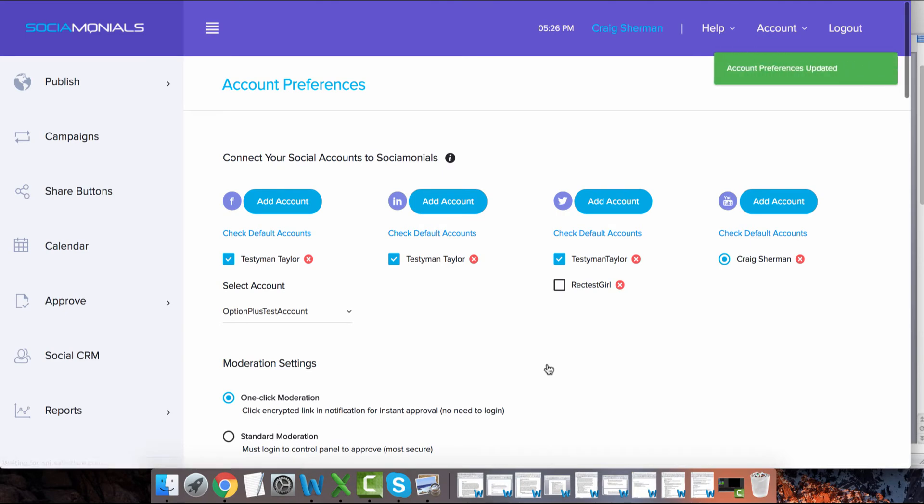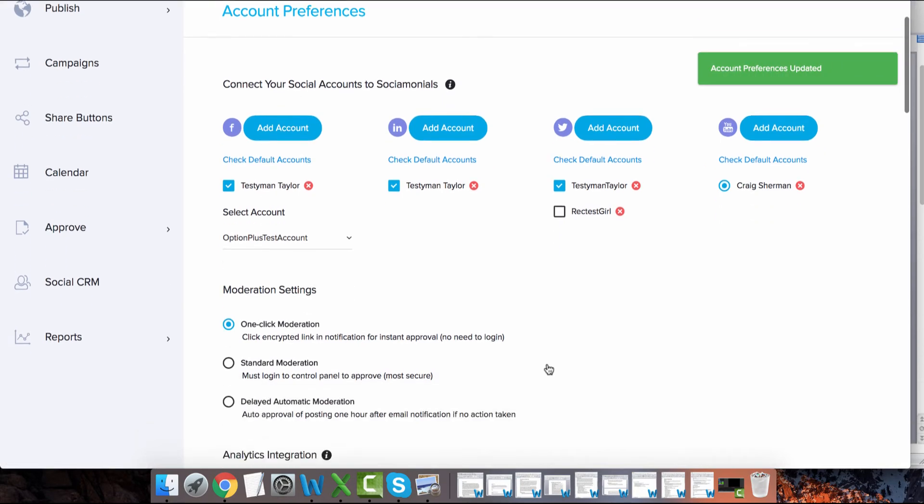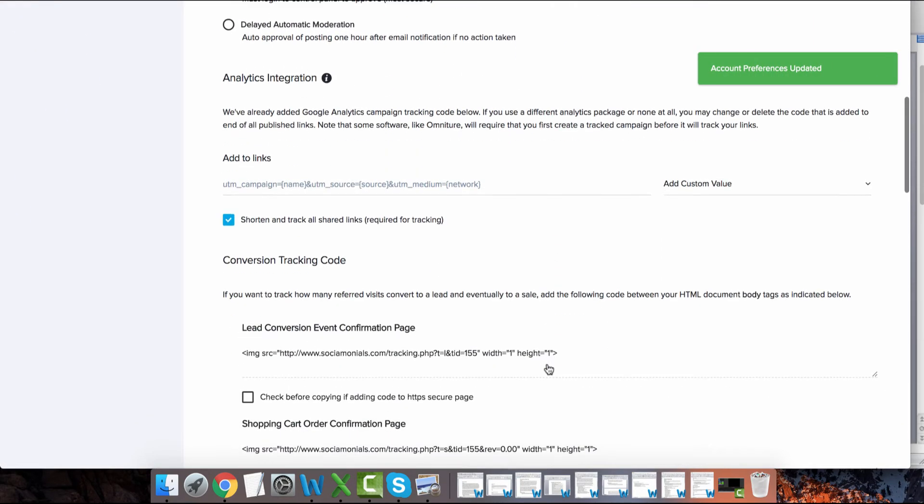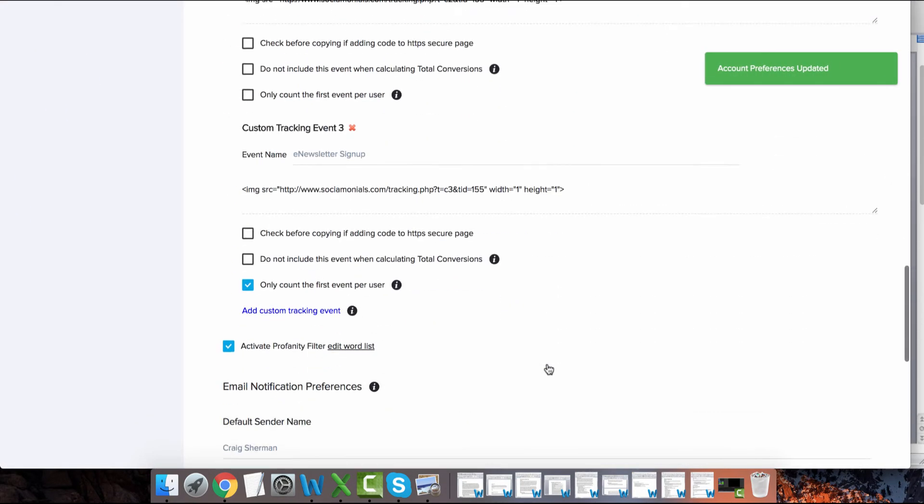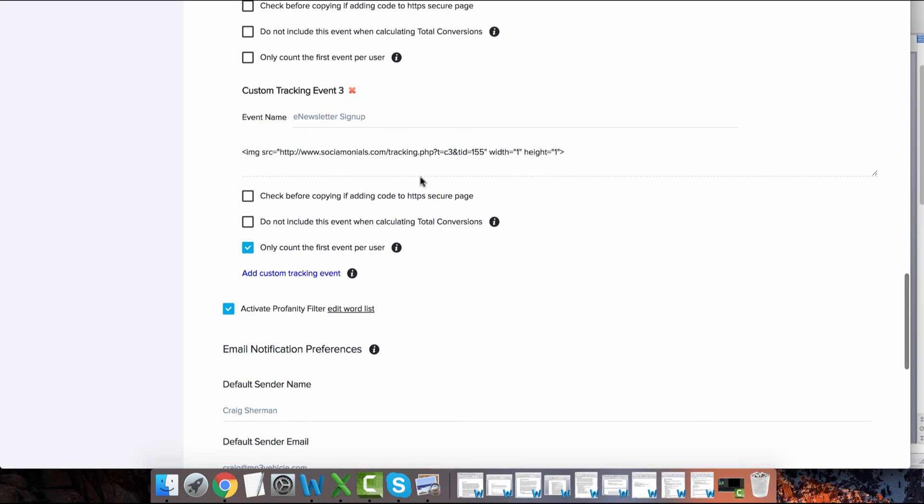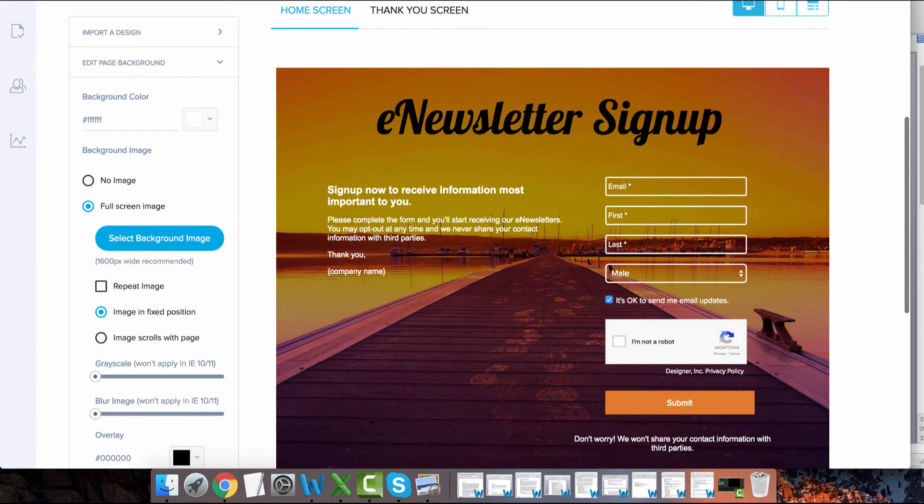To add the pixel we created to our newsletter signup form, we will copy the pixel and head over to our signup form. Note that in this example we are using a socialmonials signup form, but the instructions are the same for most software providers.